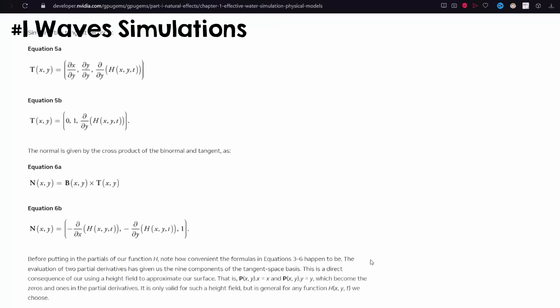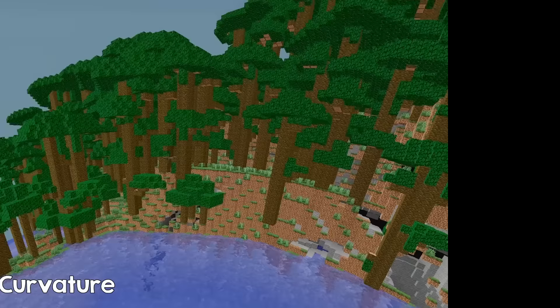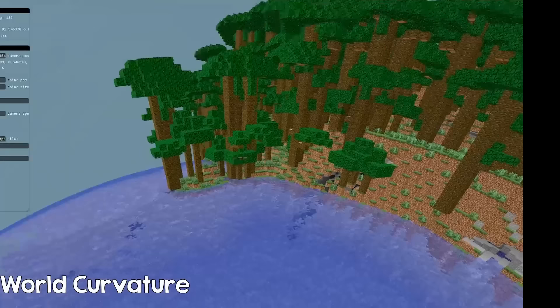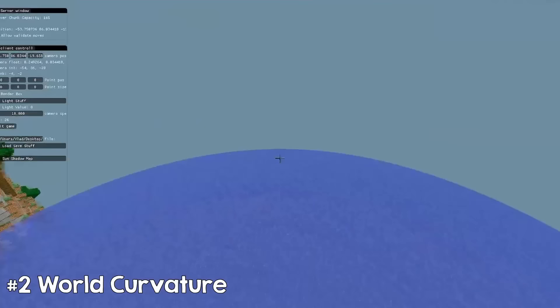If you want more good learning resources, you can find them on my Discord server. World curvature could be a nice gimmick for your engine. All you need to do is apply a formula after multiplying with the view matrix but before the projection matrix, and you are done.